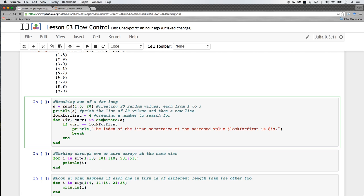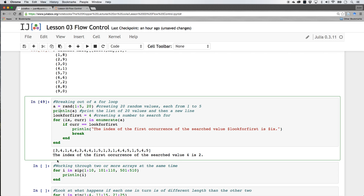Because I'm using enumerate here, it returns two things: an index and a value — so I need two computer variables. The first is the index, which I've called 'ix', and the second is the actual value, which I'll call 'curr'. I'm going to have an if statement: if 'curr' equals 'look_for_first' (which is 4). It's going to iterate through all the values inside 'a', check if each is 4, and if not, the if statement won't execute — and because of the break statement, the whole thing stops once found.